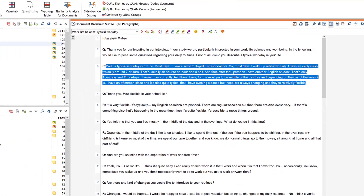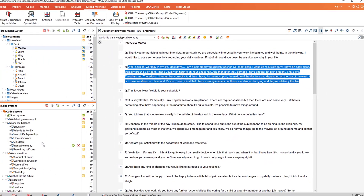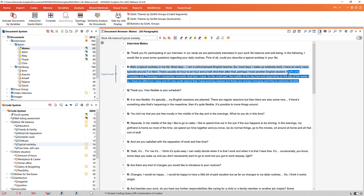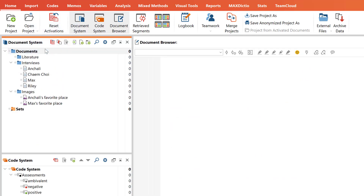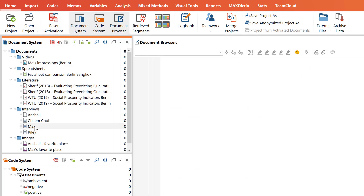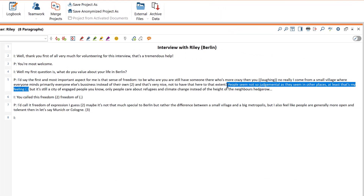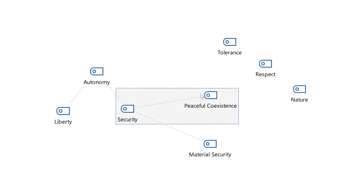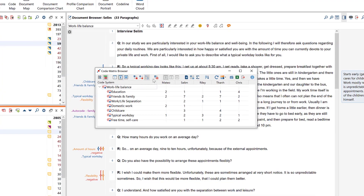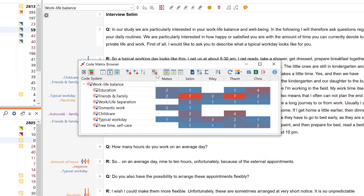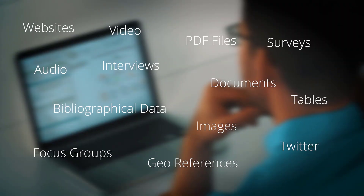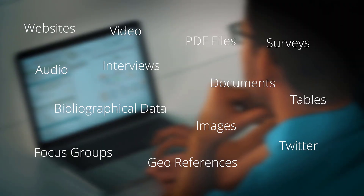MaxQDA is a world-leading software for qualitative and mixed methods research. MaxQDA helps you collect, organize, analyze, visualize and publish your data. And it can handle more file types than you might think.